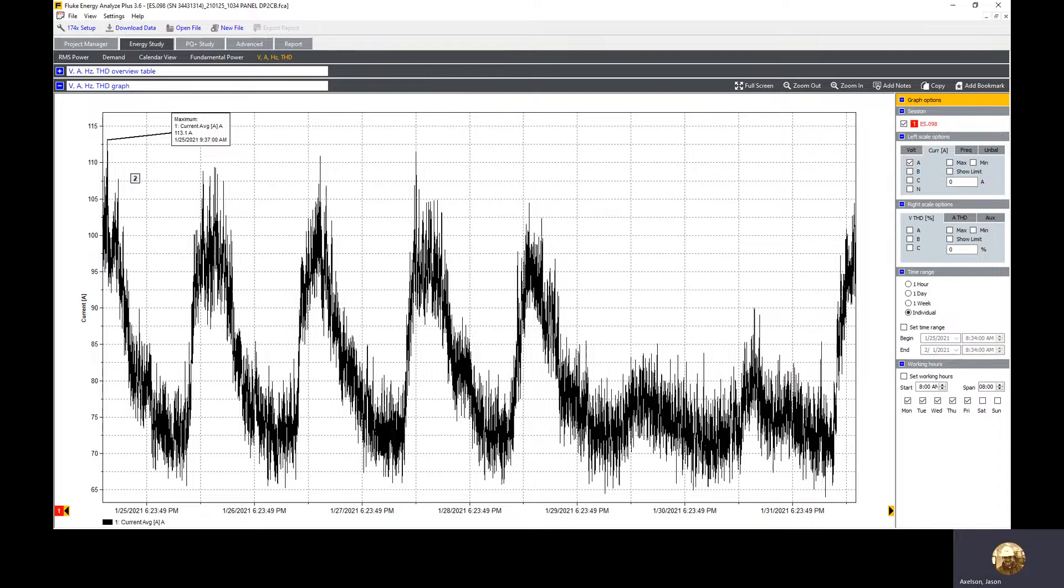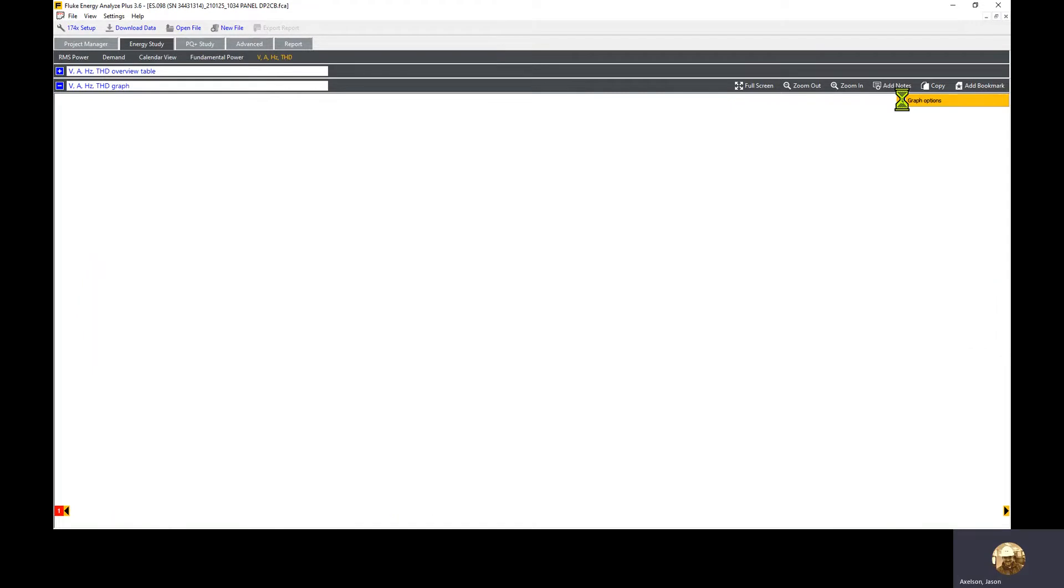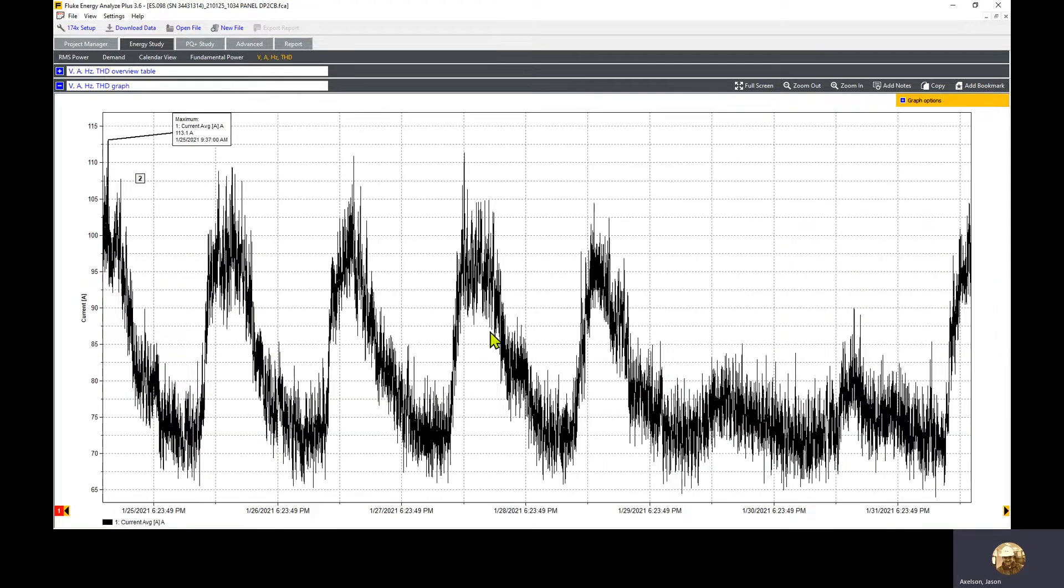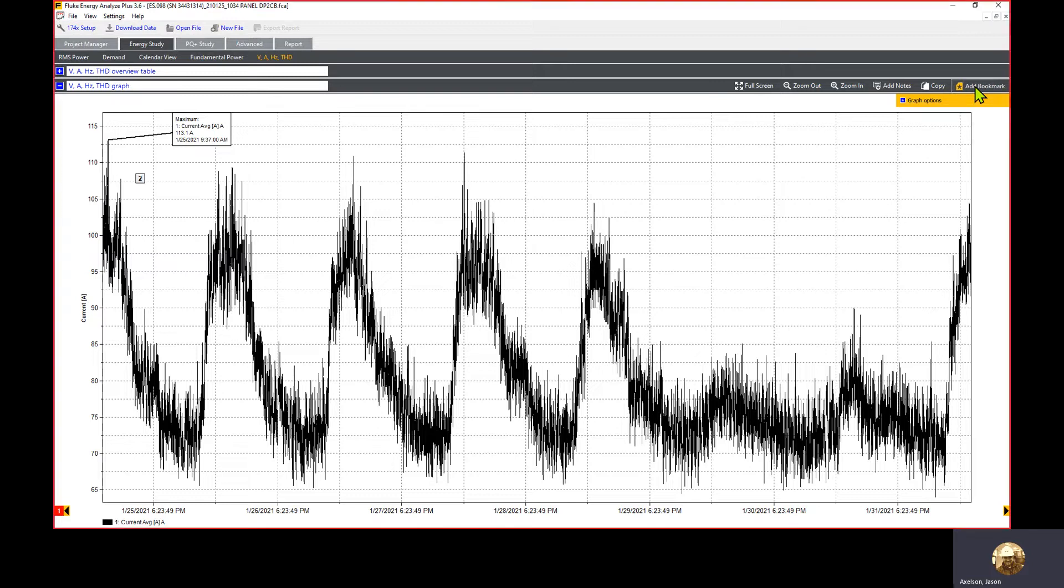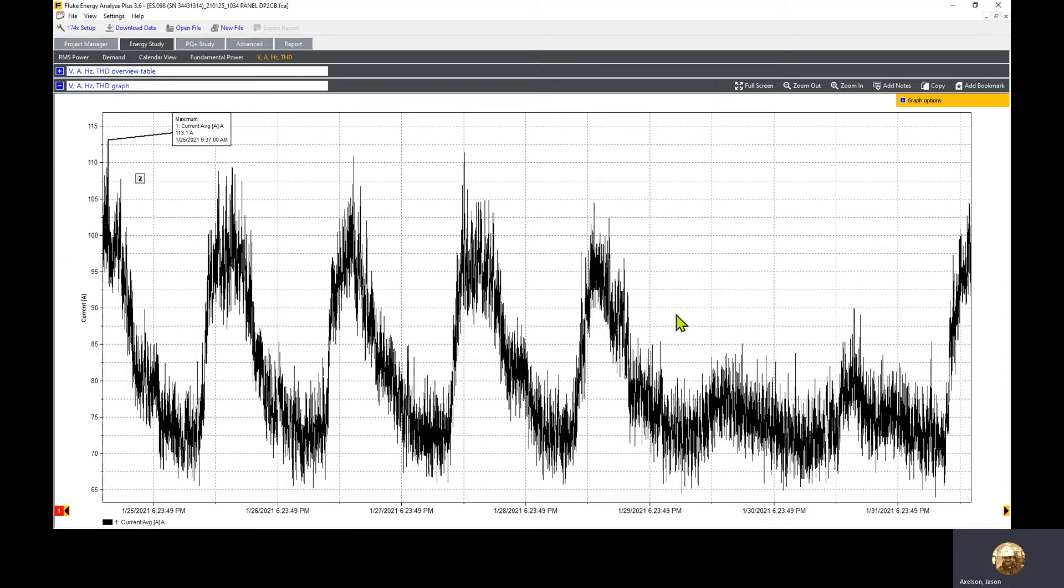Next we want to add this to the report. I recommend you minimize or hide the graph options by clicking the minus on the yellow bar, and then you get a larger view. Then click add bookmark in the upper right. You'll see it processing and storing the bookmark.